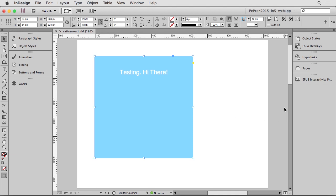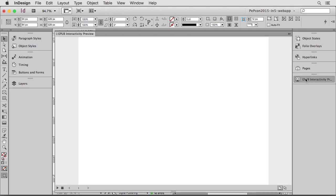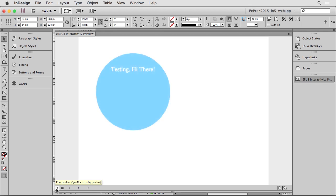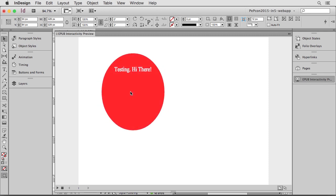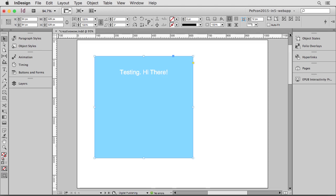So what happens if I actually go into the EPUB Interactivity panel and take a look at this? So I click Play. There's my opening animation. But is it interactive? I'll click on it. Yep. There is the 3D rotating circle and the color change. So the preview works great.